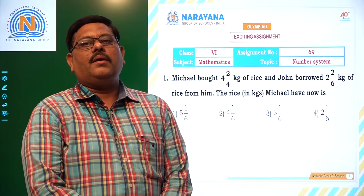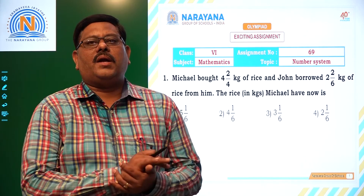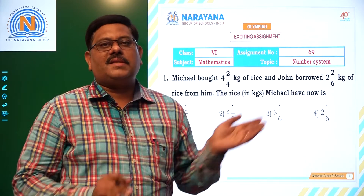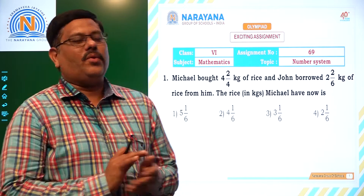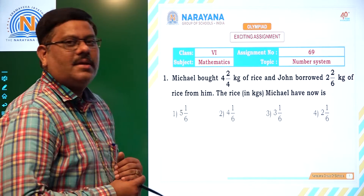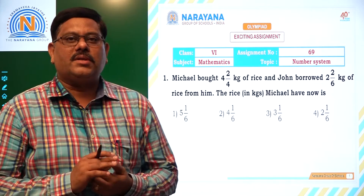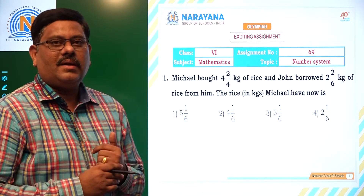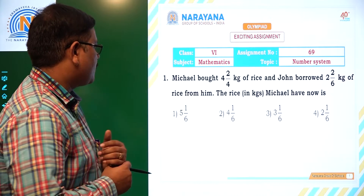Hello students, very good morning. Welcome to Narayan Alive classes. Today for class 6 students, we are going to discuss assignment number 16 in our number system. Now let us start with the first question.